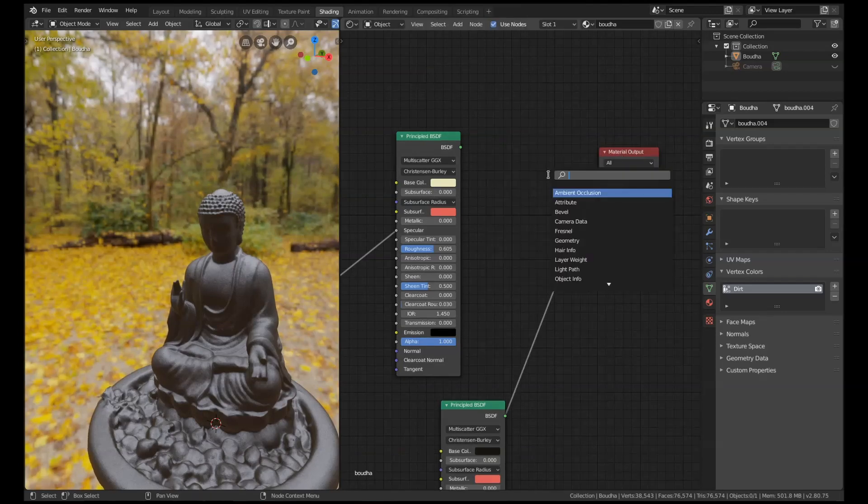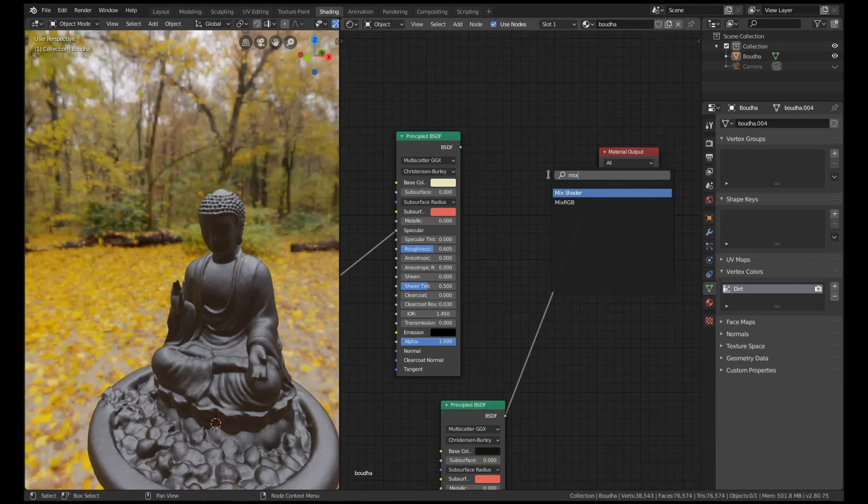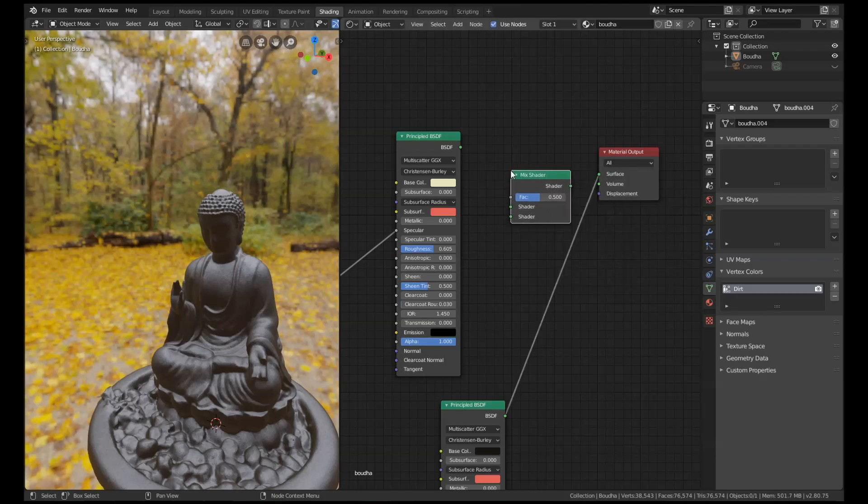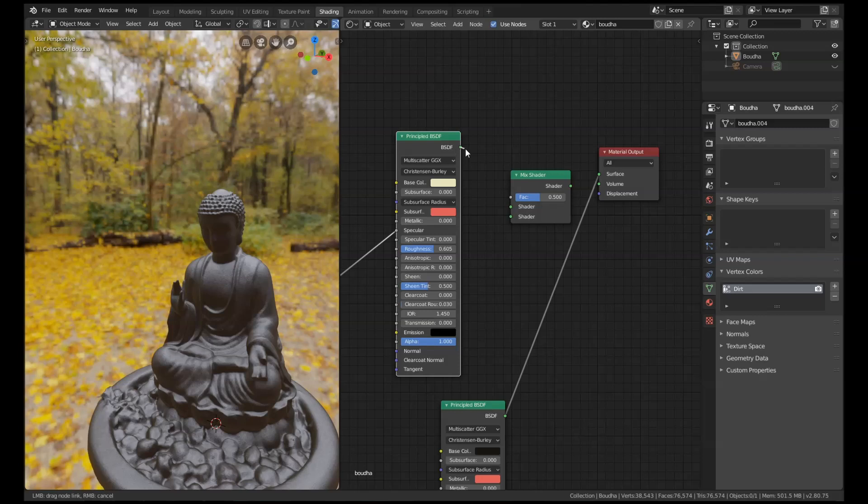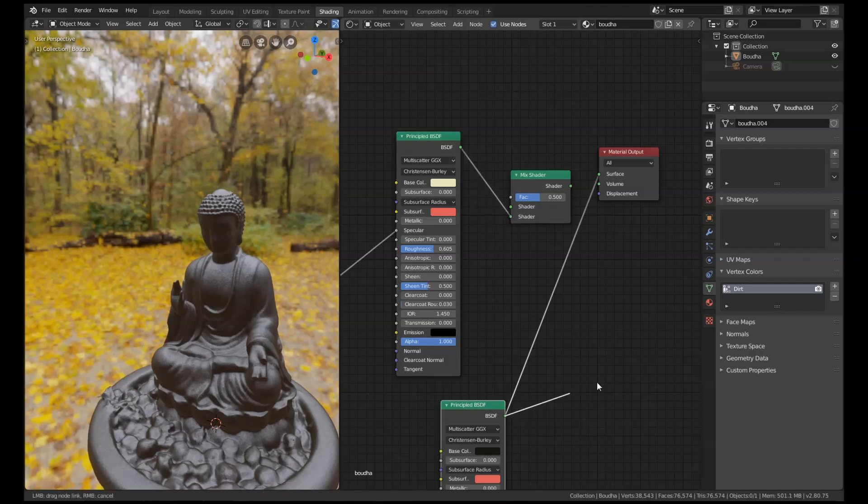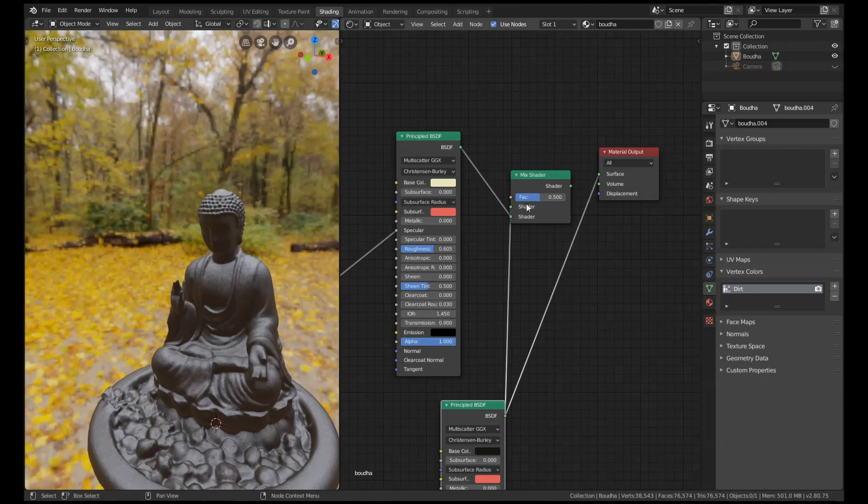And then we're going to add in another node and it's going to be a mix shader. Okay, so I'm just going to search for mix shader, add that in, and I'm going to connect this first principal node to the bottom and I'm going to connect this one to the top.